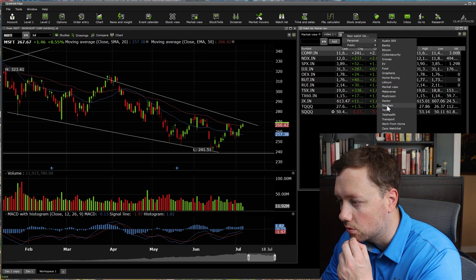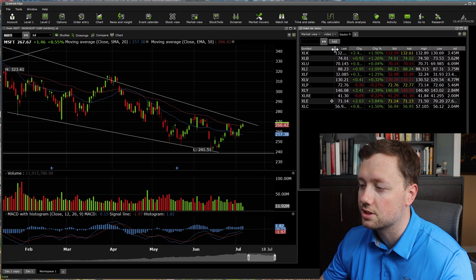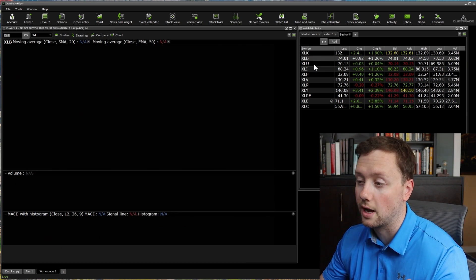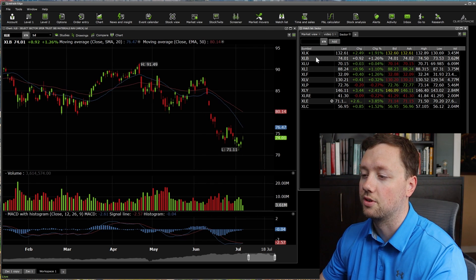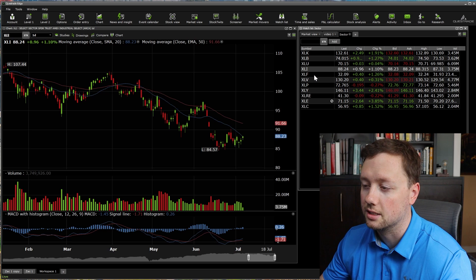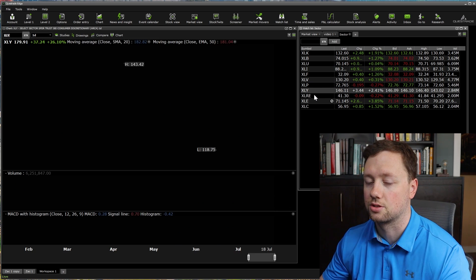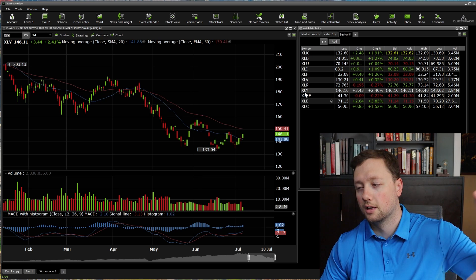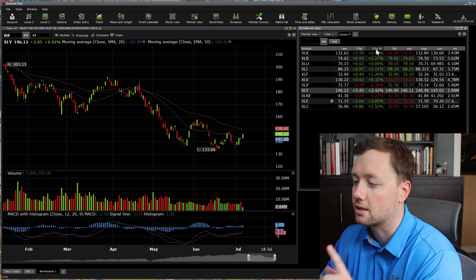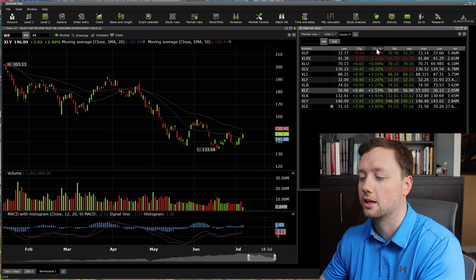Here are the 11 different sectors that represent the S&P 500, basically the US stock market. We've got materials, technology, utilities, industrials, financials, and all these different industries. I look at the broad market and then try to see which industries are doing well. I usually click on this button where it says change by percent, and if you click on it, it will sort everything in the watch list by how well they're doing.